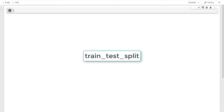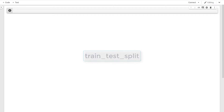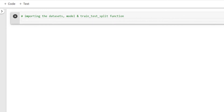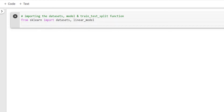Without wasting much time, let's get started. As a first step, I'll start by importing the datasets, model, and train_test_split function. So I'll write: from sklearn import datasets, linear_model, and then from sklearn.model_selection import train_test_split.